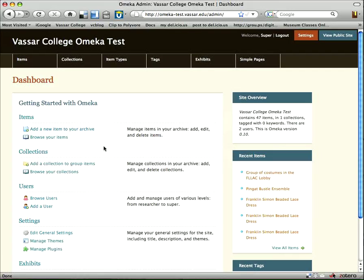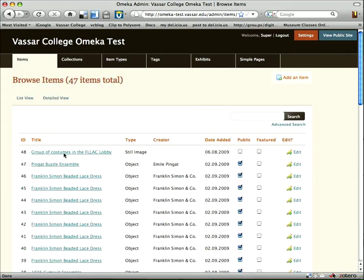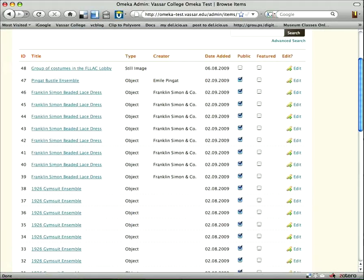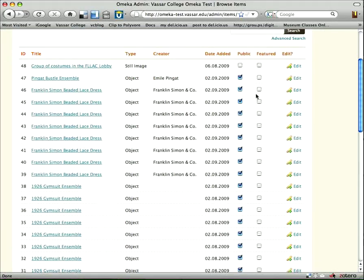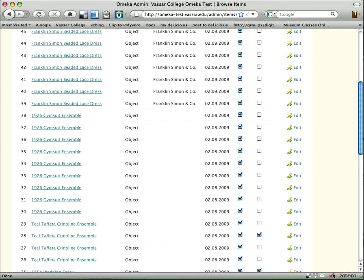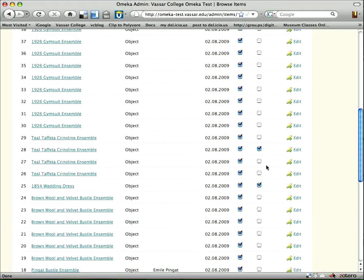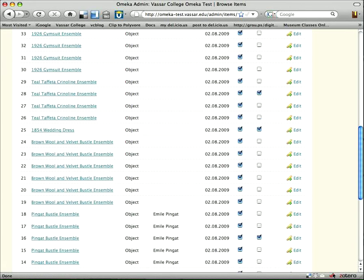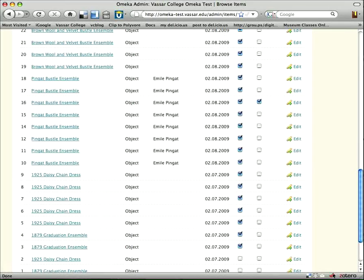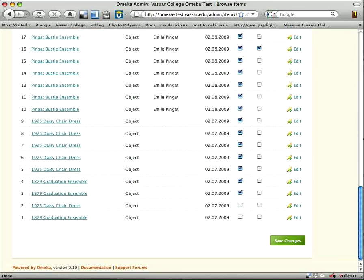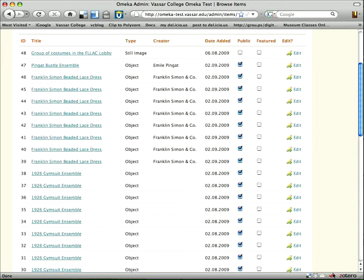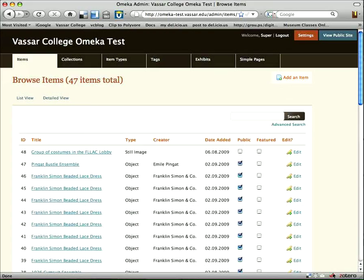We'll just quickly show you a few things to give you a little sense of this. If we want to browse items, here's the whole list showing the most recent one first. Most of my items I have checked off to be public, but a few are not. As I scroll down, you'll see a couple are checked off in the second column for featured items — those are the images chosen to appear at the top of my homepage. From this page I can access each item, view it, make changes to it.